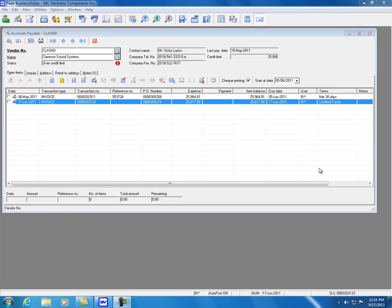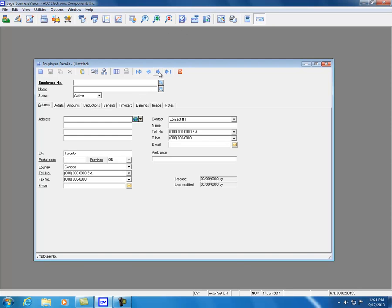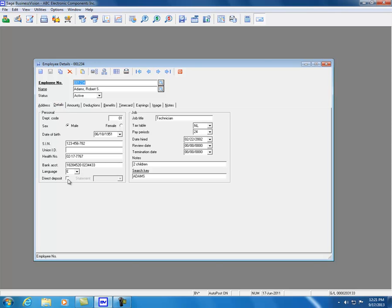A powerful feature added to Sage BizVision 2014 is that employees can now receive direct deposit statements through form, email, or form and email. Clicking on Payroll and picking an employee with a populated email address, clicking the Details tab and enabling direct deposit reveals three choices: the pay advice can be delivered via the traditional form, email, or form and email.